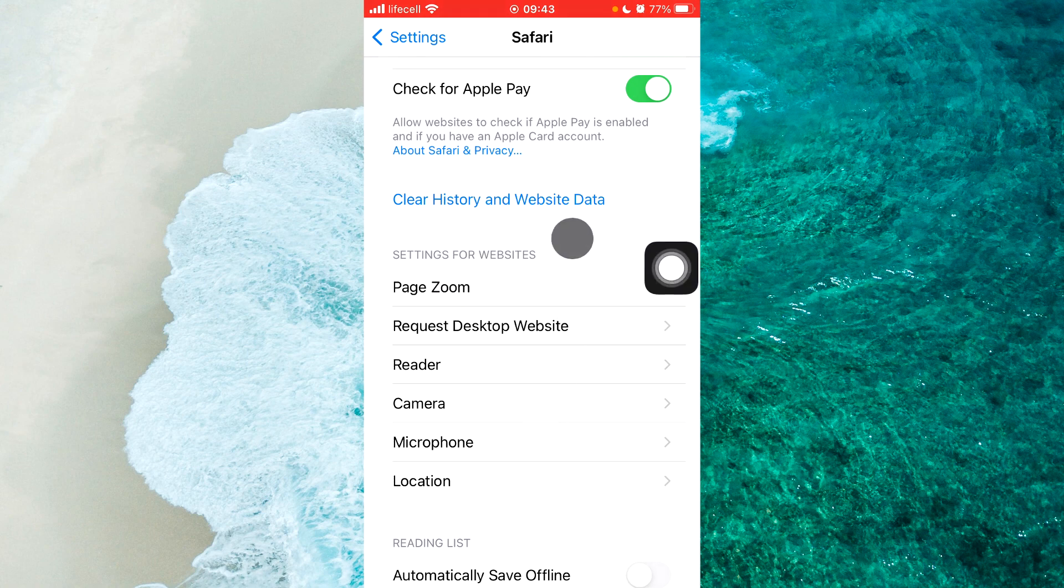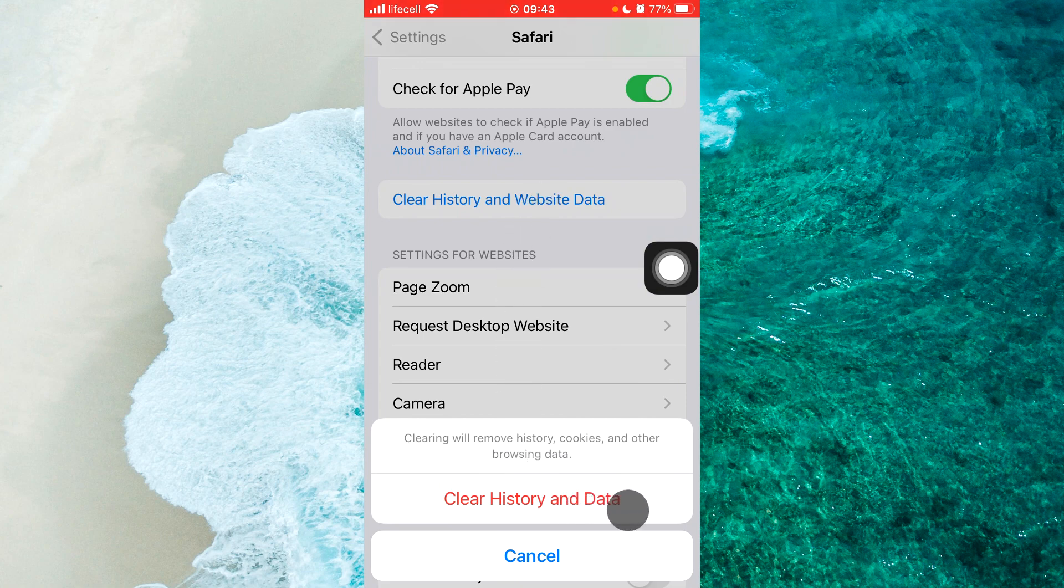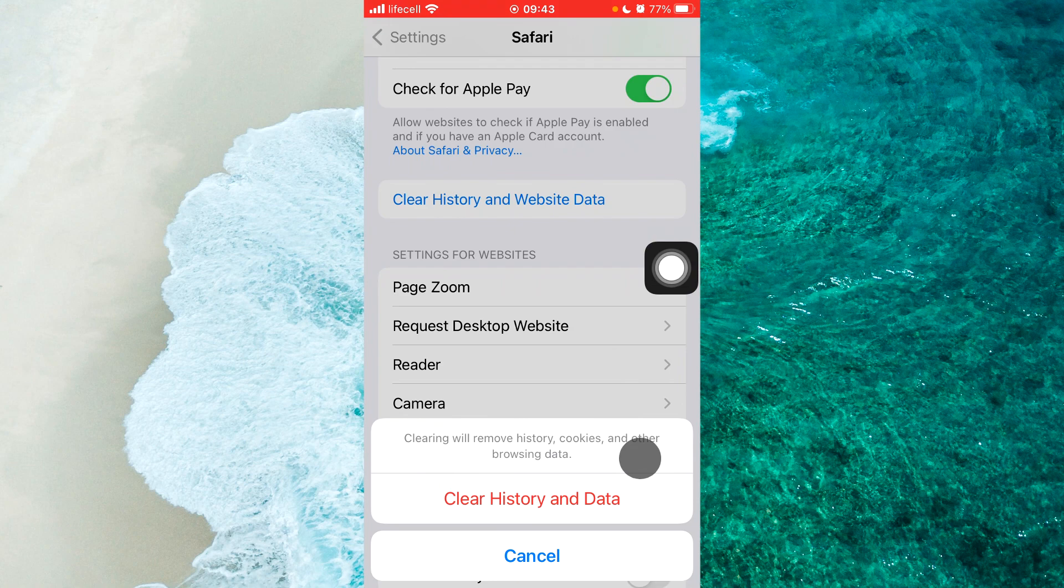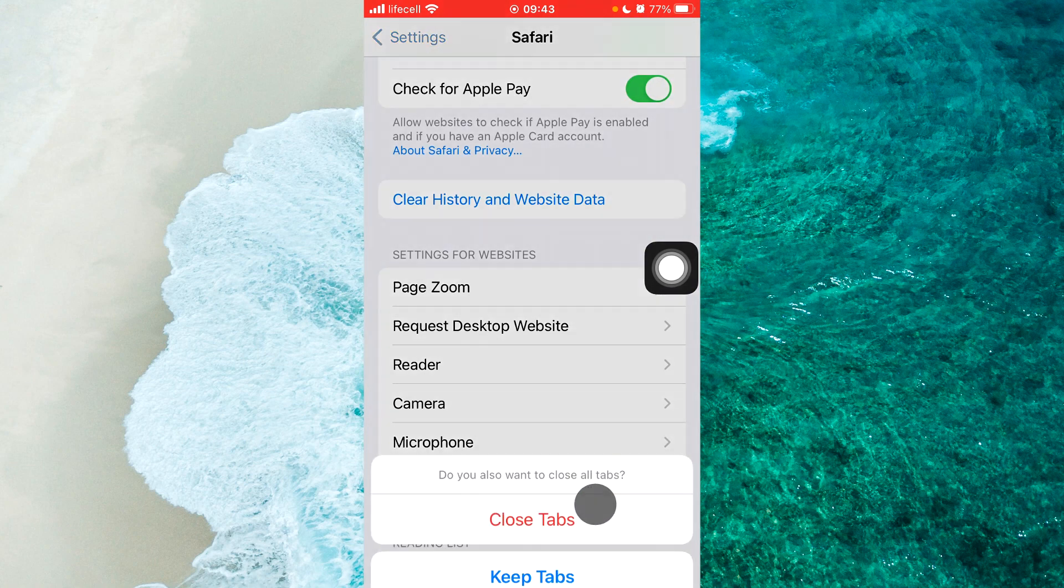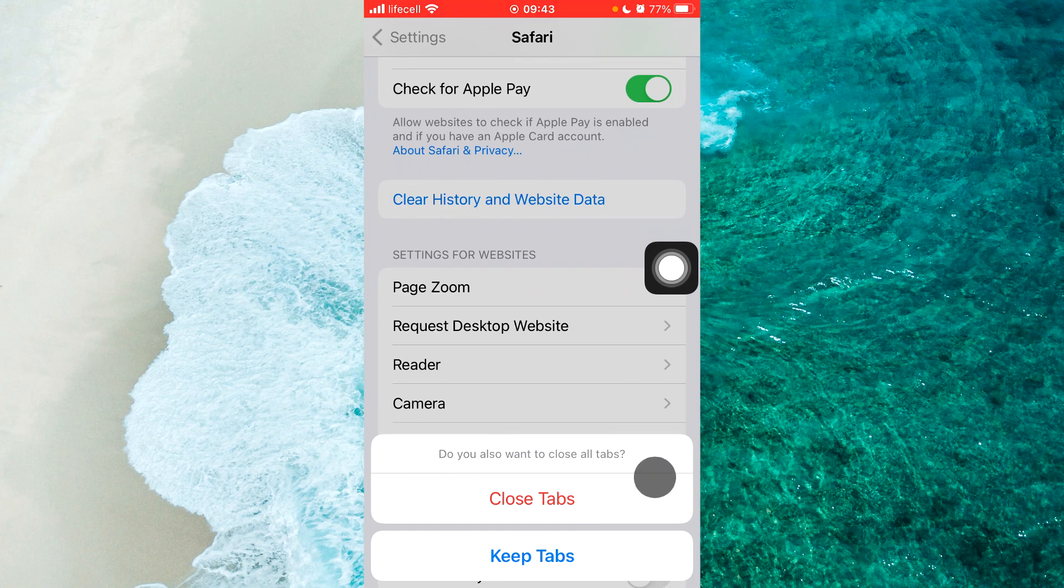Tap on 'Clear History and Website Data,' then tap on 'Clear History and Data' to confirm. This will remove history, cookies, and other browsing data. Next, you'll be asked if you want to close all tabs.